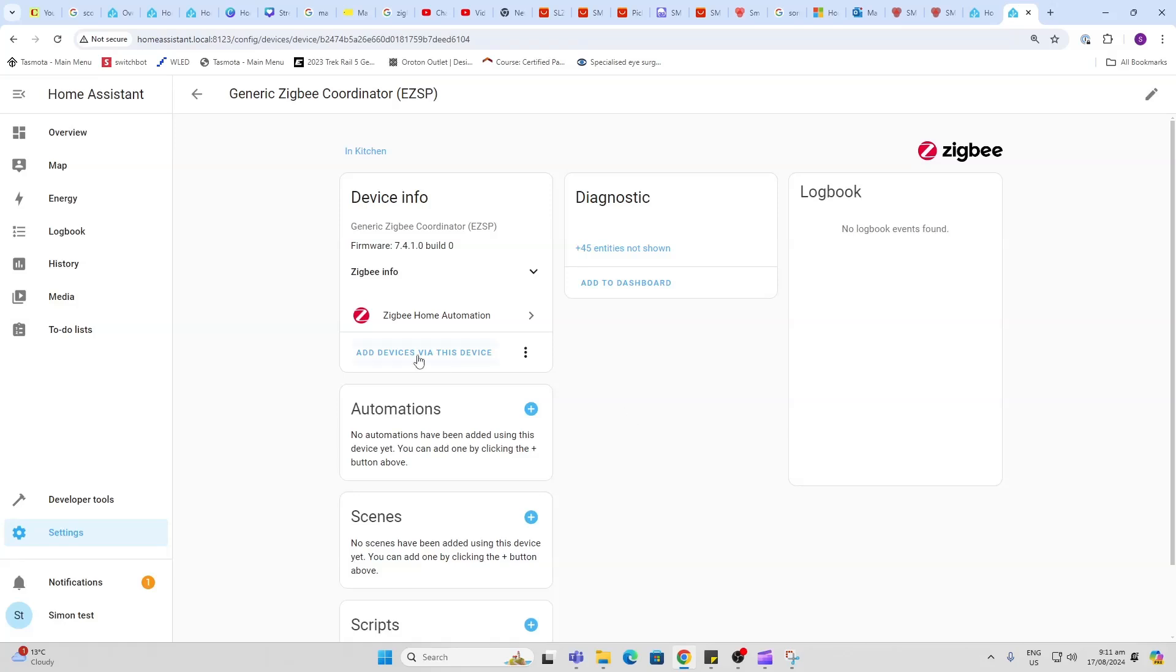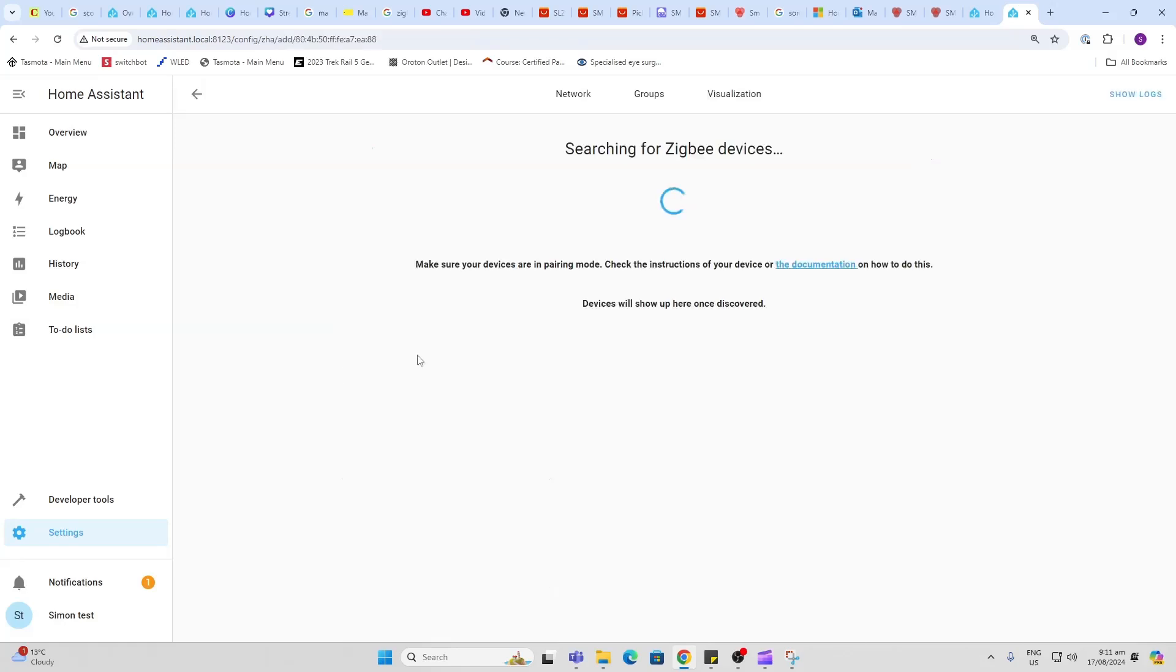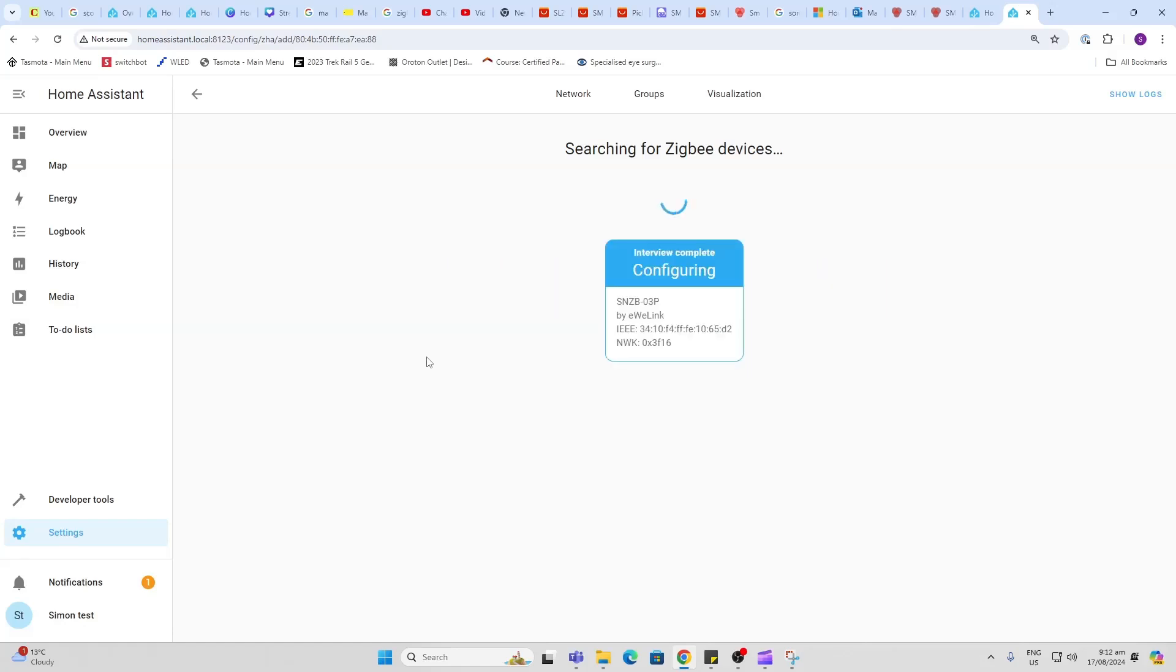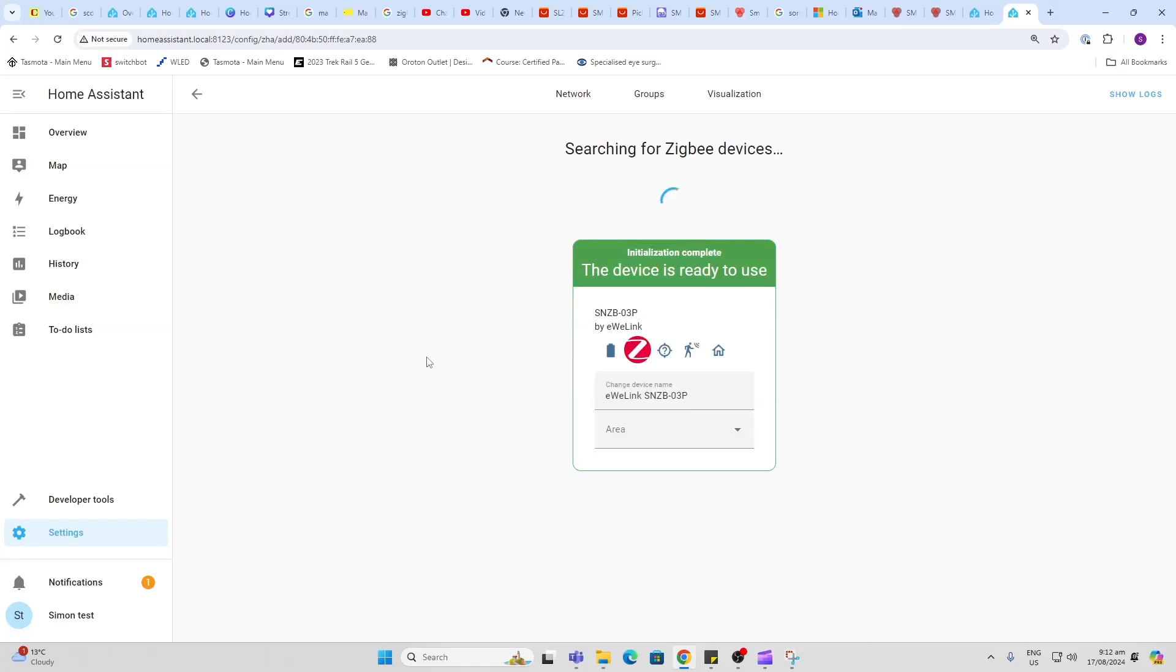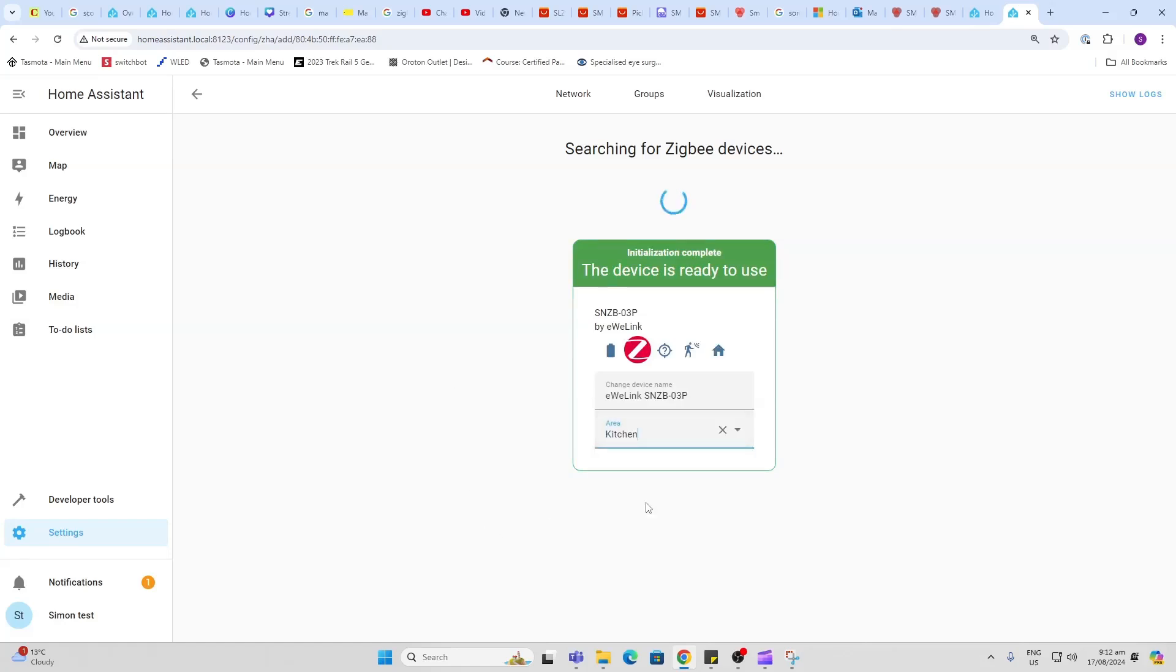Now I'm going to add a device. I'm going to hold down the pairing button on my device. There we go, it's busy configuring, and we can select this to be in the kitchen as well. Now unfortunately I don't have any Thread-based Matter devices to try that out as yet.